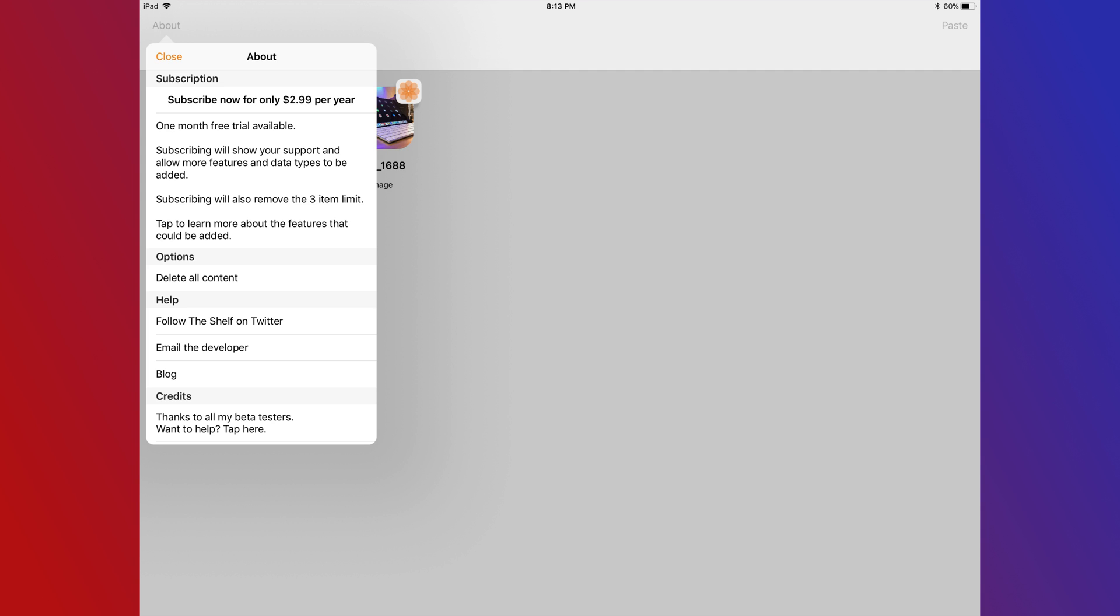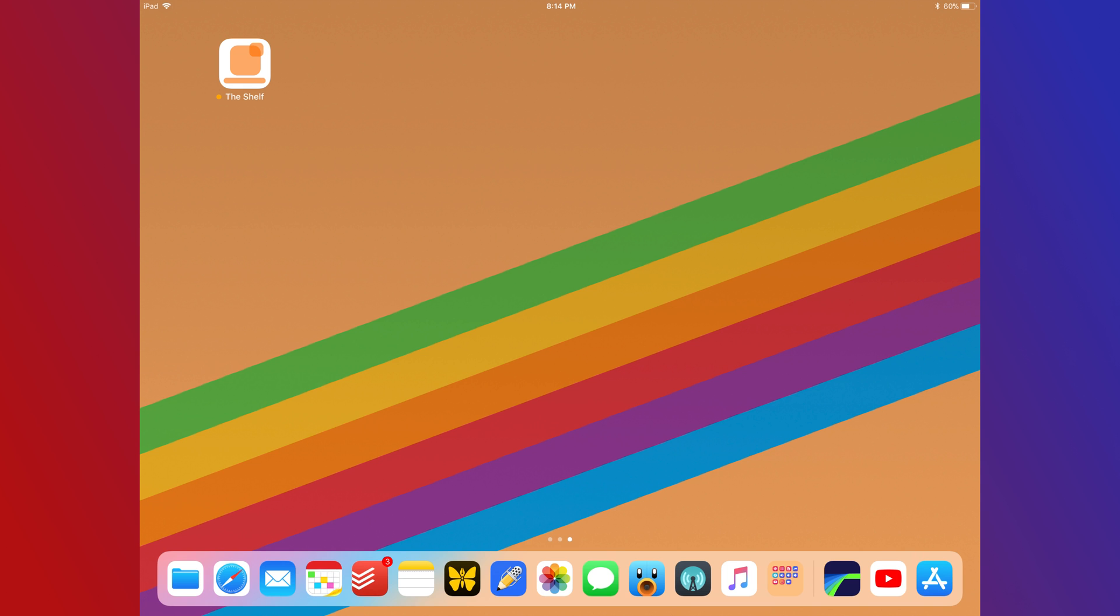The Shelf is a free download, but it's limited to three items that it can hold. For just $2.99 a year, you can get unlimited items. This is a really great deal for a really great app, so support a great developer and a really cool app.